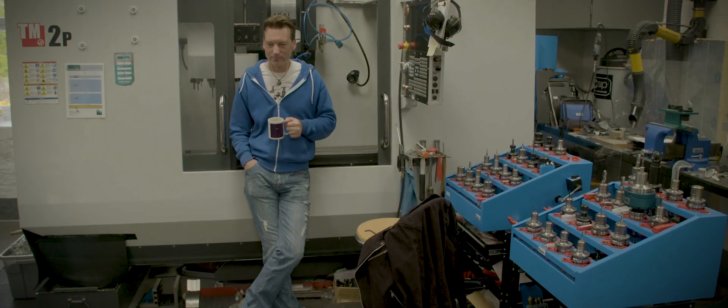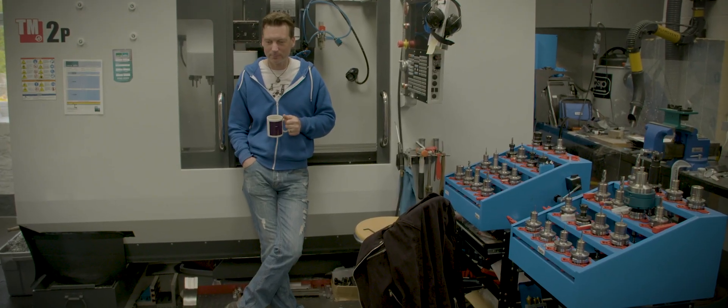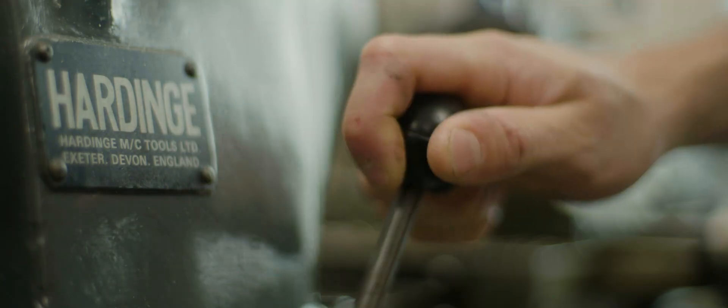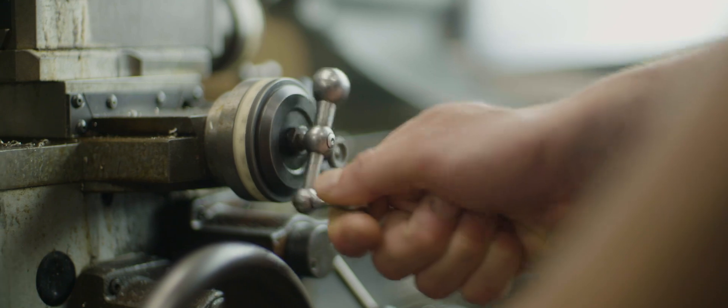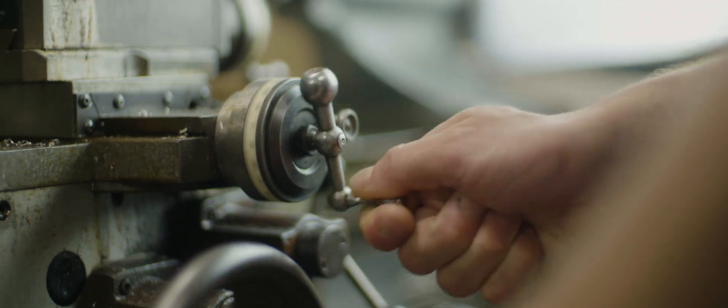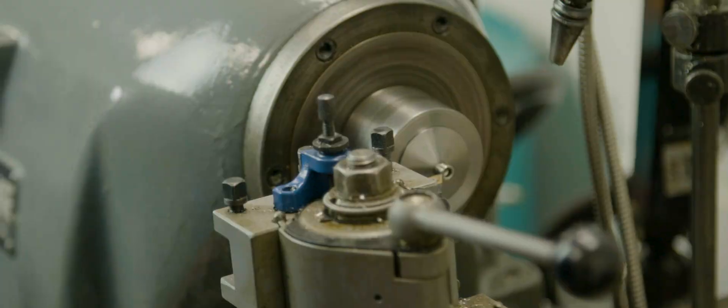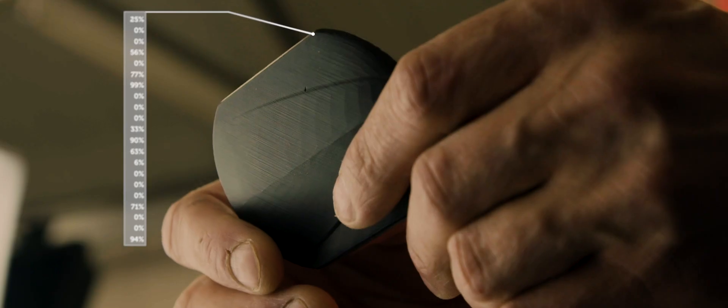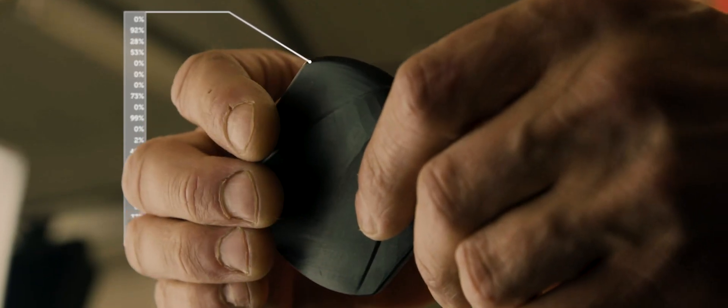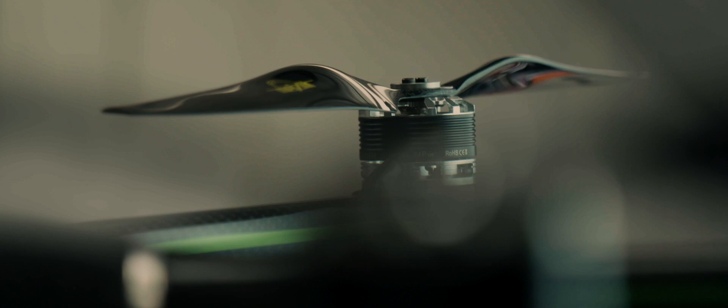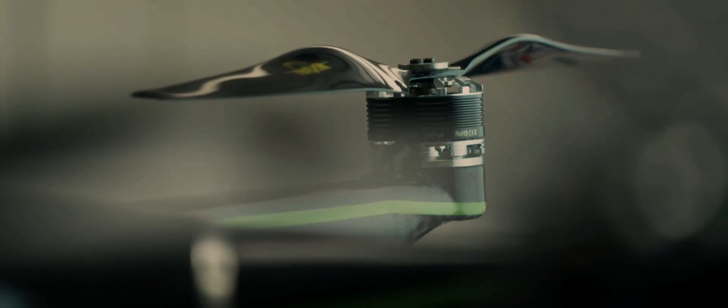Even if a part isn't going to end up becoming 3D printed, it does allow us to print it and take a look at the component and get a feel of the physical dimensions, rather than look at it on a computer screen and experience blindness.